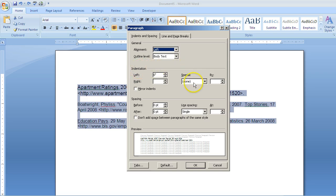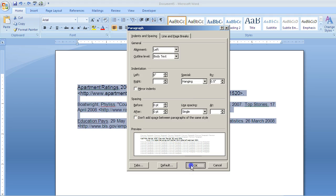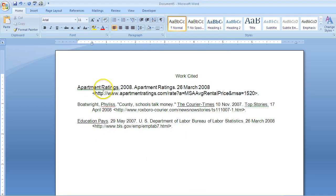Next, go to Special, click the drop-down area, and then select Hanging. Click OK and there you go — you've got a hanging indent.